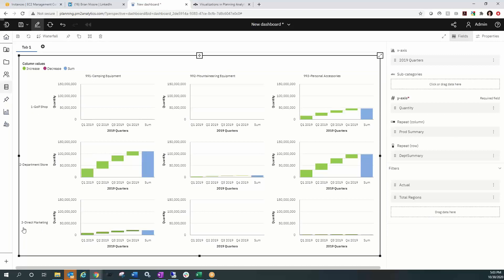My visualization is now nine little visualizations — nine different waterfalls broken up by Golf Shop, Department Store, and Marketing for customer type, with product types going across the top. You're going to be able to display many different visualizations at once and give the end user a big cross-section of data to view.